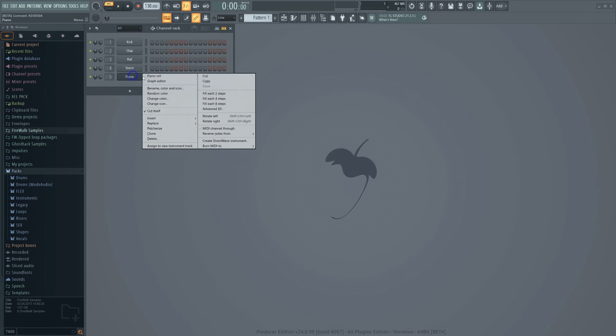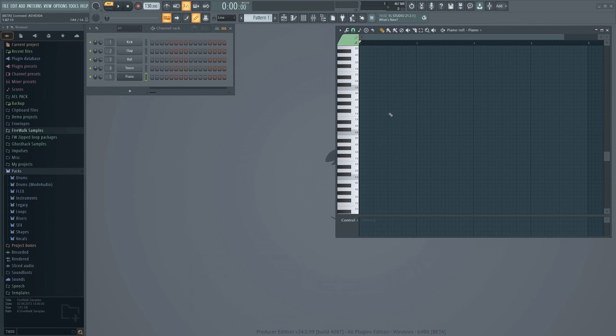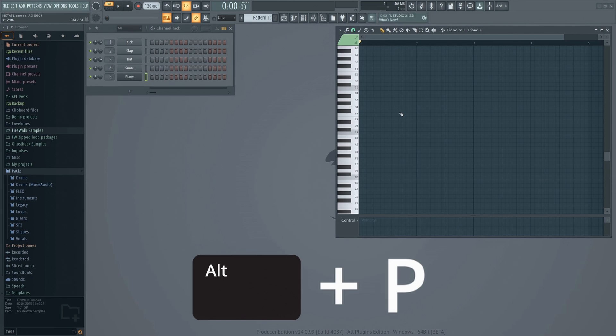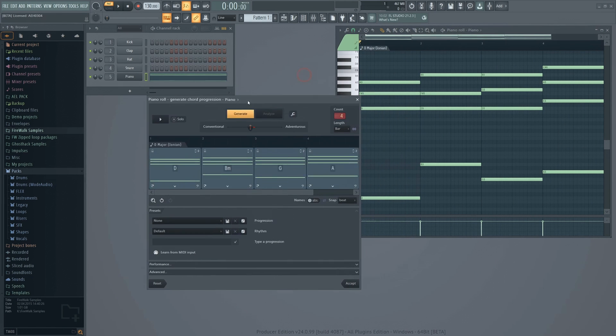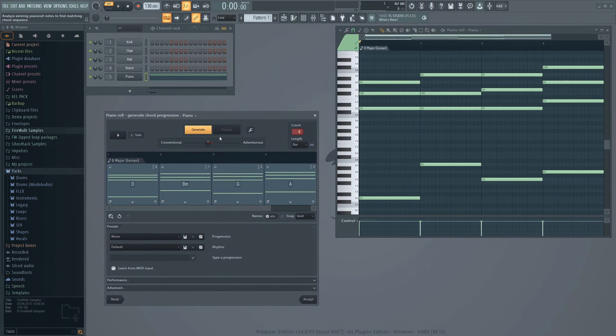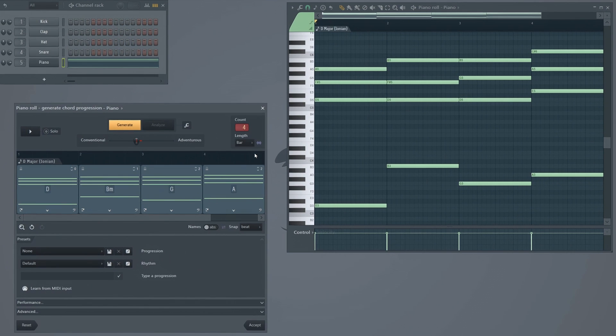From the piano roll, hold Alt-P to bring up the chord generator. You can use this when starting from scratch or to change existing chords. When you load up the chord progression tool, you get four chords.